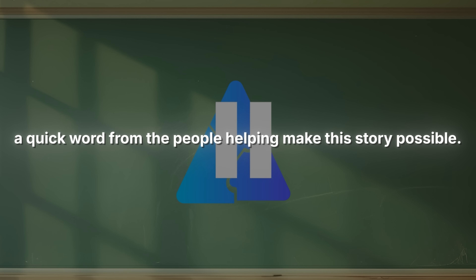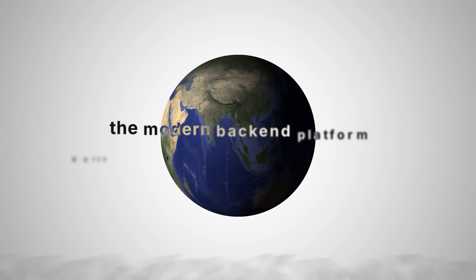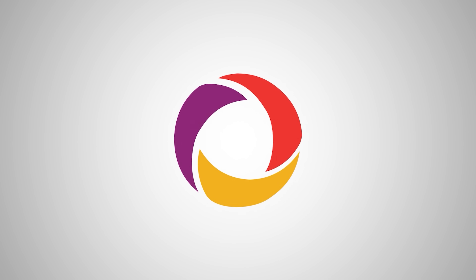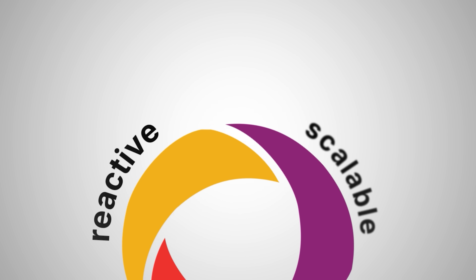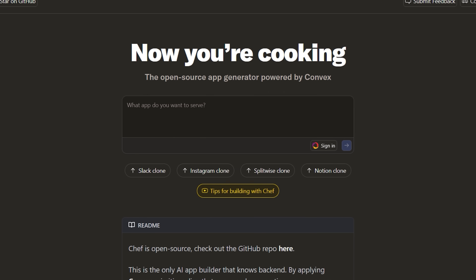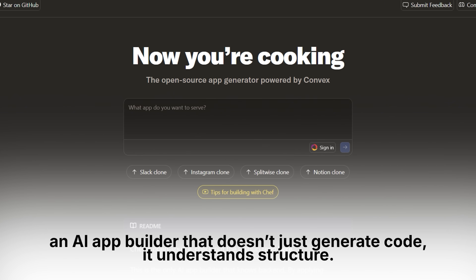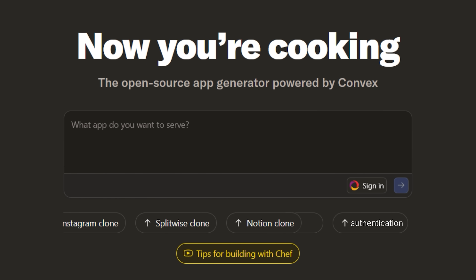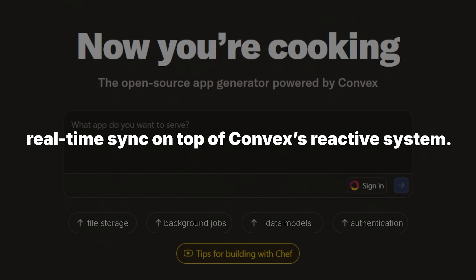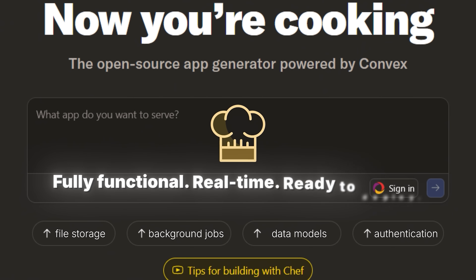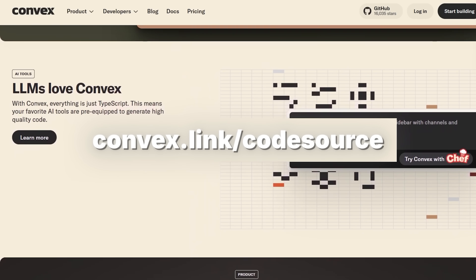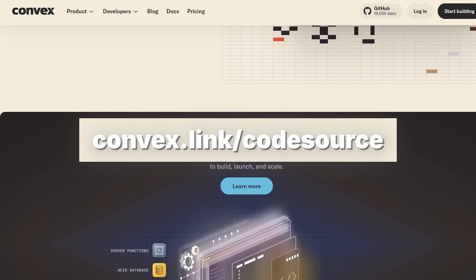This video is brought to you by Convex, the modern back-end platform built for developers who want real-time, reactive apps without stitching a dozen services together. Convex gives you the back-end muscle to make your apps real-time, reactive, and scalable — without the boilerplate, without the ops overhead, and without wrestling with infrastructure. And then there's Convex Chef, an AI app builder that doesn't just generate code, it understands structure. Chef wires up authentication, data models, background jobs, file storage, and real-time sync on top of Convex's reactive system. You describe the app, Chef assembles it — fully functional, real-time, ready to deploy. Try it yourself at convex.link/codesource.